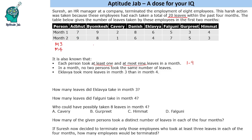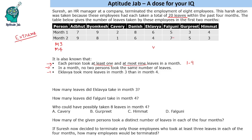This does not mean that a person cannot have the same number of leaves in 2 months. No 2 persons took the same number of leaves in a given month, but a person can have the same number of leaves across 2 months — for example, a repeat of 7 or 5 is permissible. The third condition says a club took more leaves in month 3 than in month 4. Using this information, we need to find the number of leaves. Always start with extreme cases — a person who has taken a large number or very few leaves.